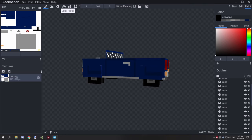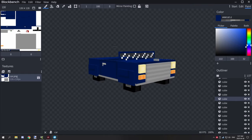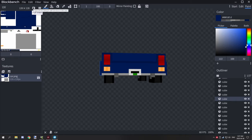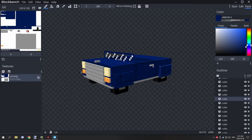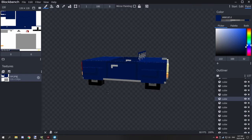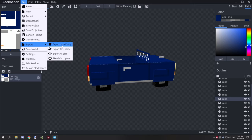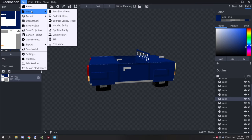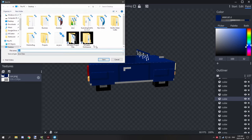I basically used the paint tool in the program to quickly make this example. This model will be available for download — you guys can use it all you want in your projects. Just make sure to save your texture if you make any changes to it, and when you have that all done you can export it. Export as Java entity. When you're actually making your project, if you click on new it should be under a modded entity. Don't use a Blockbench model or a Blockbench legacy model — it has to be the modded entity version. Just export your Java file; we have a car Java here.